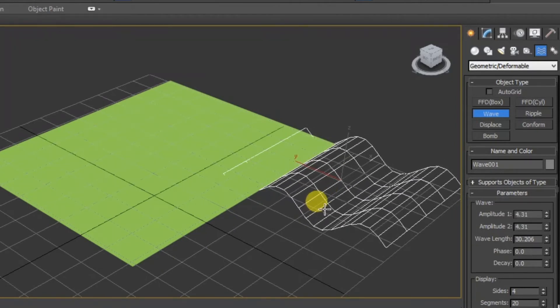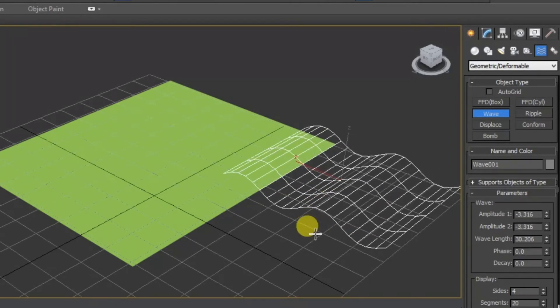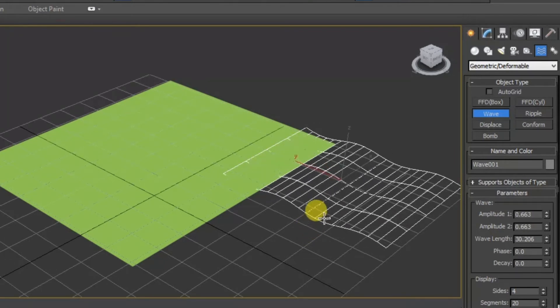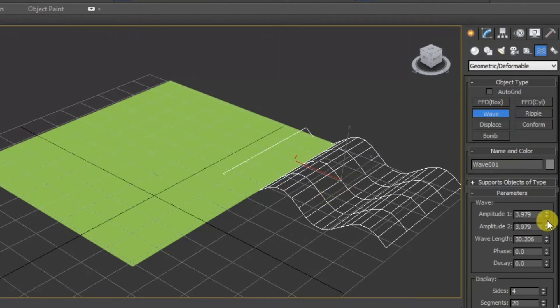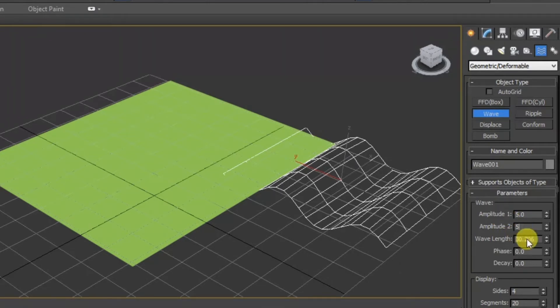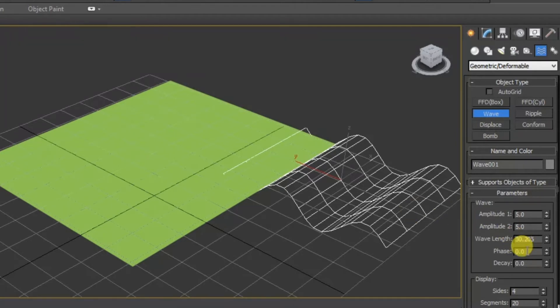Now increase or decrease the amplitude. You can increase or decrease the amplitude from here, 5 and 5. You can increase or decrease the wavelength of this wave and you can even change the phase.